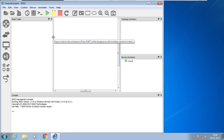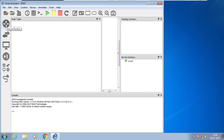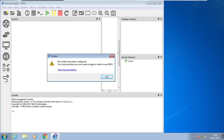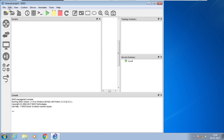Here we have options to understand. This is the router icon where you can browse and choose a router. Currently we don't have any routers to select because we don't have any iOS image added to GNS3.